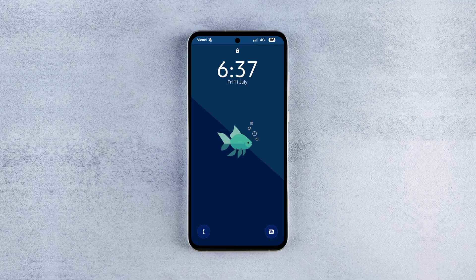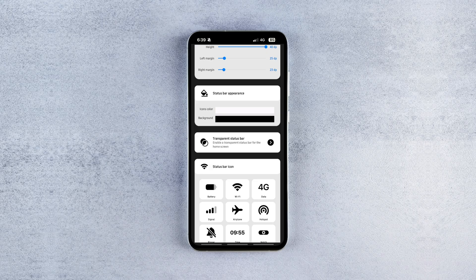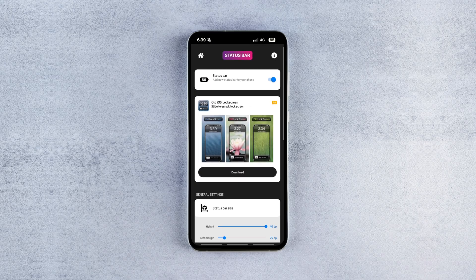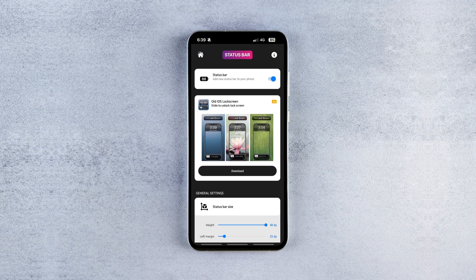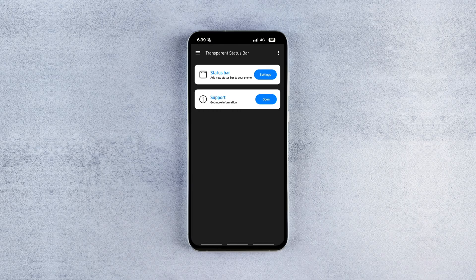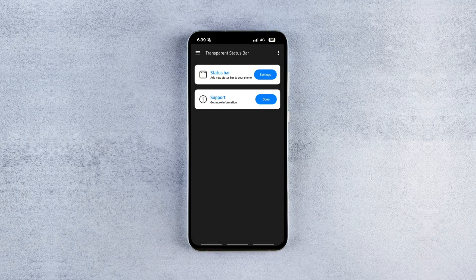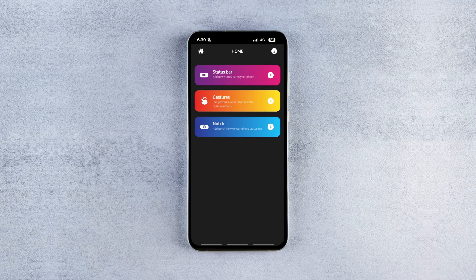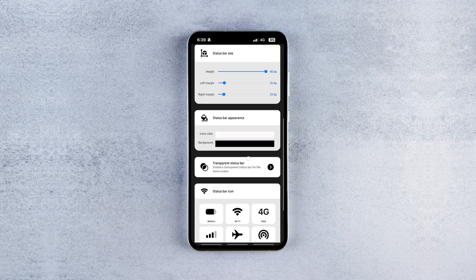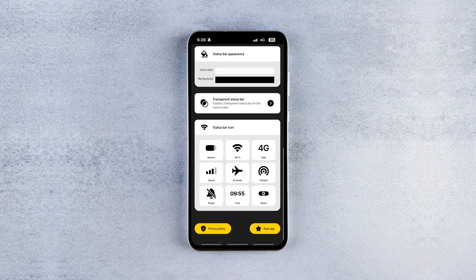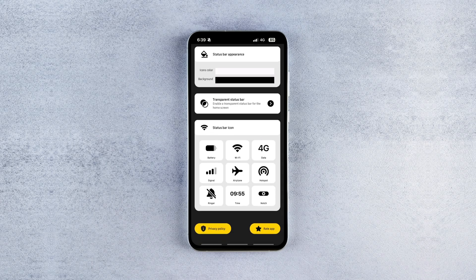It would have been great if it did this for the home screen too, but still, it's a great option for anyone wanting larger icons on the status bar. The app does come with some ads and might slightly affect your battery life, but you can reduce the impact by blocking those ads. I've linked a video that shows you how to block all ads inside the app, so check that out if they get annoying.